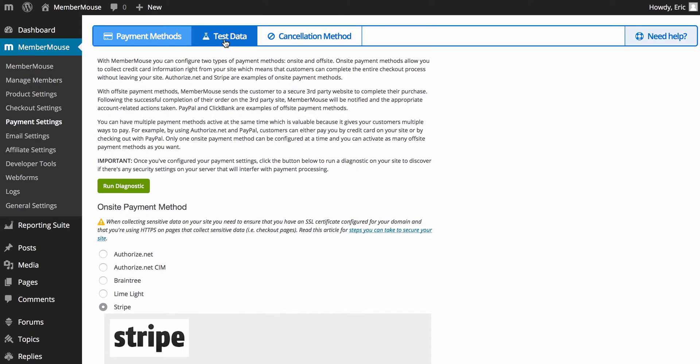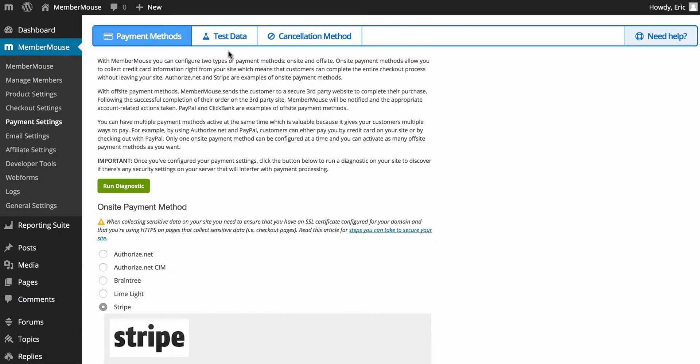What you can also do here is set up test data. Test data is valuable during getting your site set up because it allows you to pre-enter in form data so that that form data can automatically be loaded on the checkout form and you don't have to enter it in every time you want to run a test.